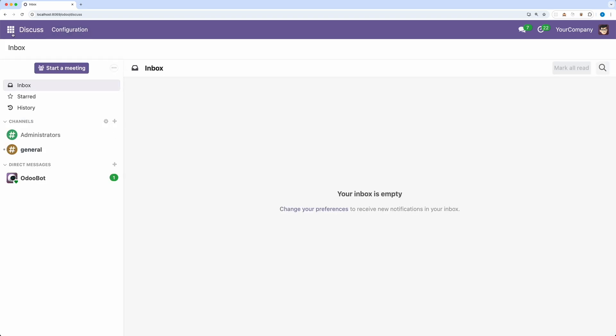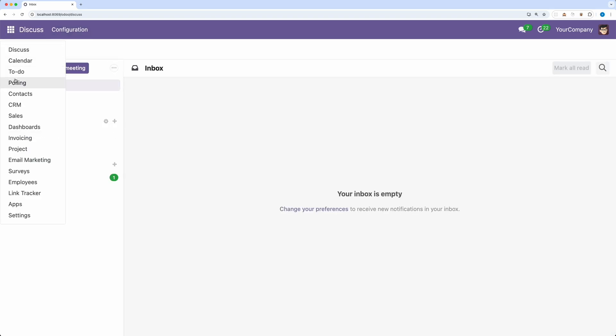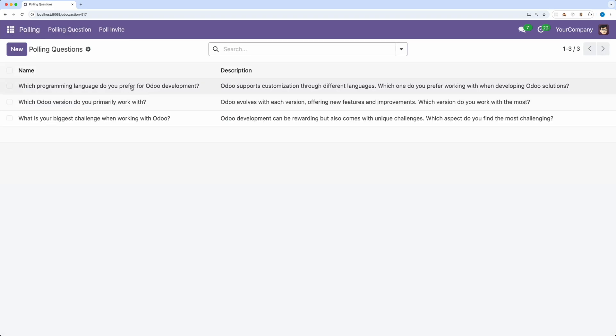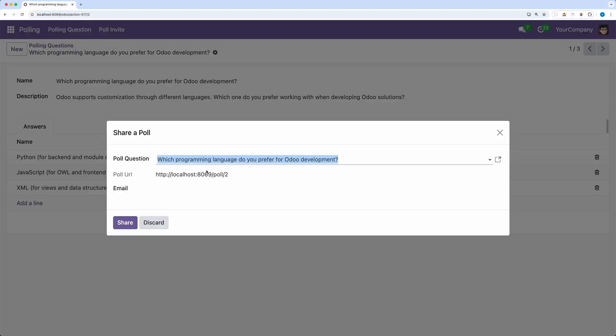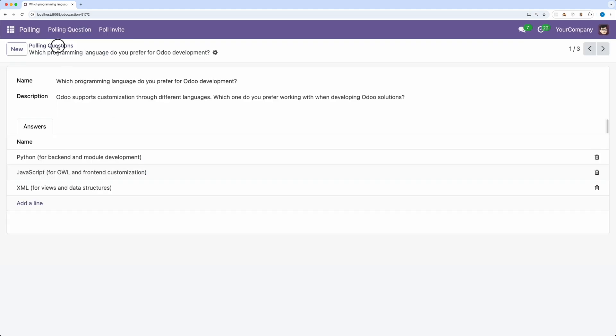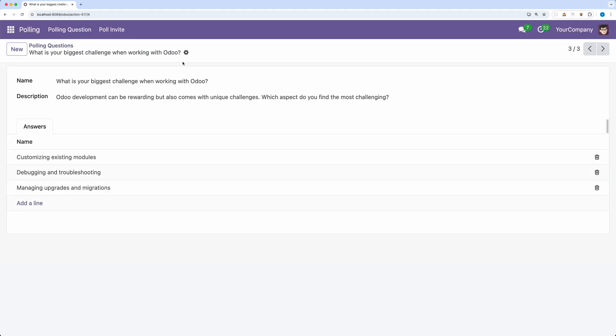Now let's try. Go to polling and open one question. Go to action, share a poll and now the current question was added by default.